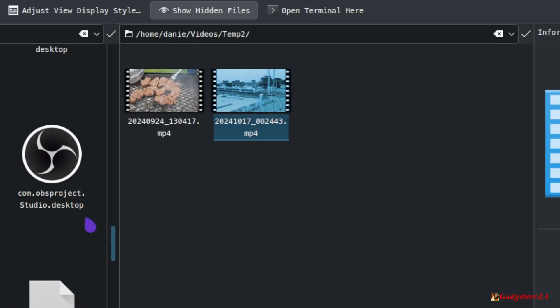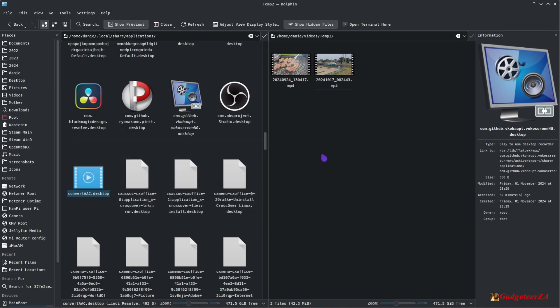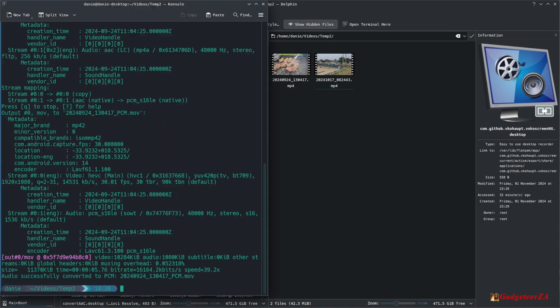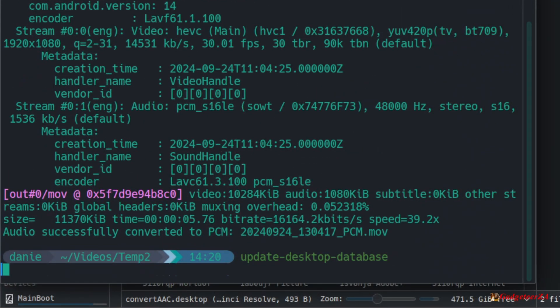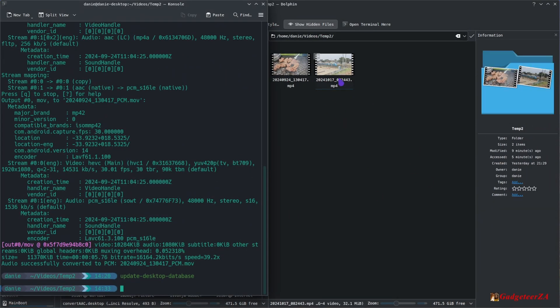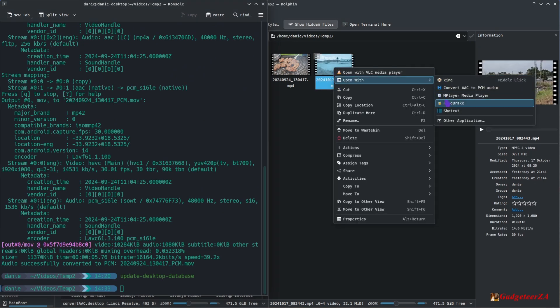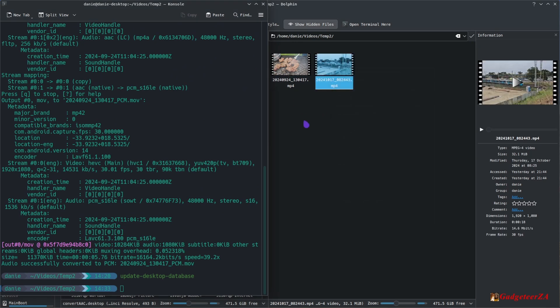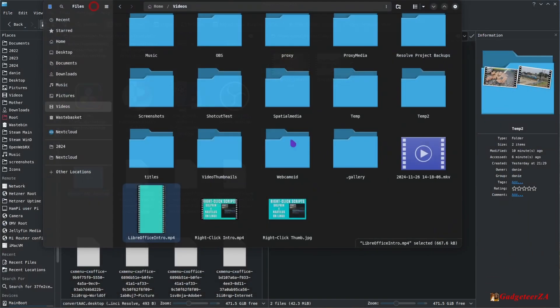Once you've created that desktop entry, you may need to log out and back in, or just run 'update-desktop-database' from the command line. Nothing visible happens, but it rereads those files and refreshes everything so it shows up in your right-click menu. Then if you click on an actual video file, you'll see the option is there.